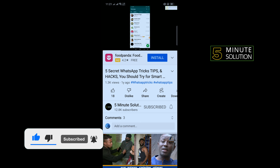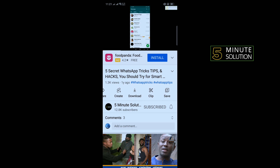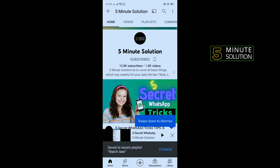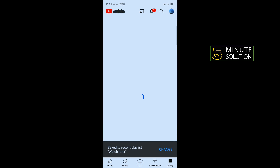First of all, open the YouTube video and scroll to the right side and tap on Save. After that, open your YouTube app home screen and tap on Library.